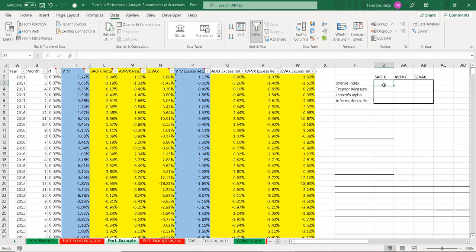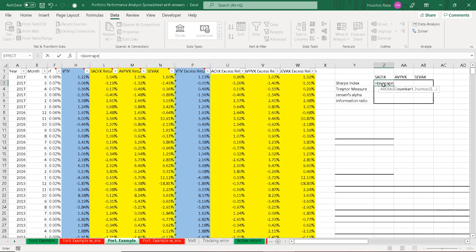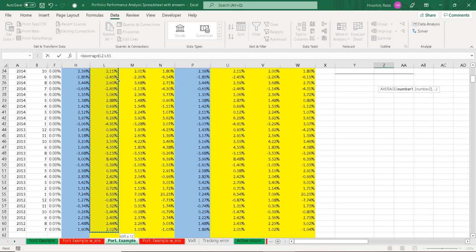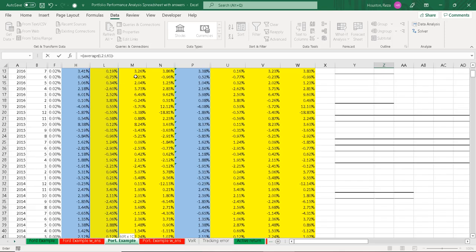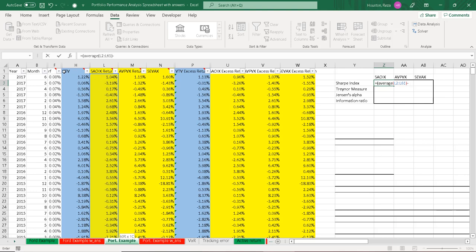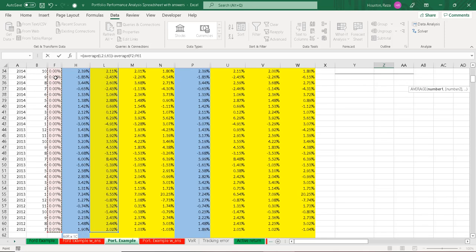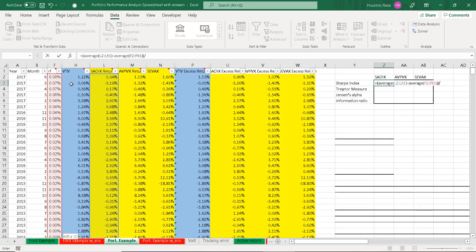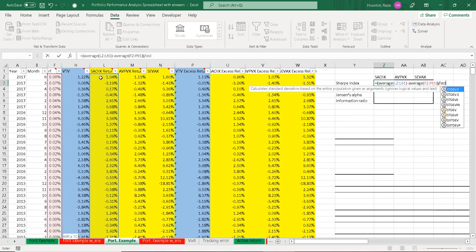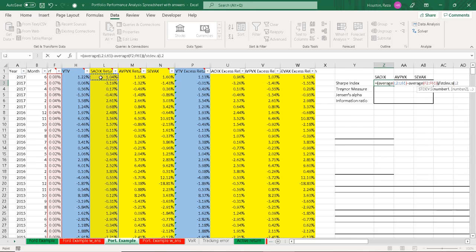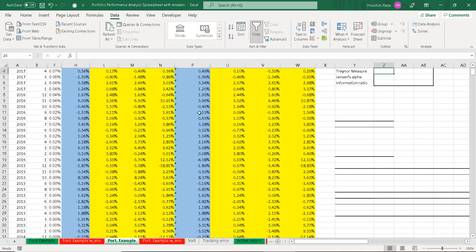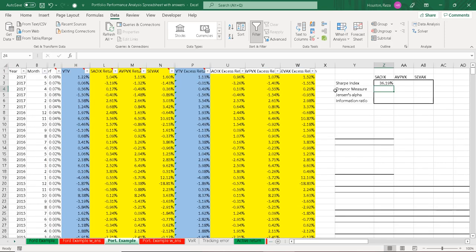To get started, we need the Sharpe index, which is just our average return over a period minus the risk-free rate divided by the standard deviation over that same period. I'll take the average monthly return of SAOIX, subtract the average risk-free rate, and divide all of that by the standard deviation of our SAOIX fund. Our Sharpe index is 36.19.